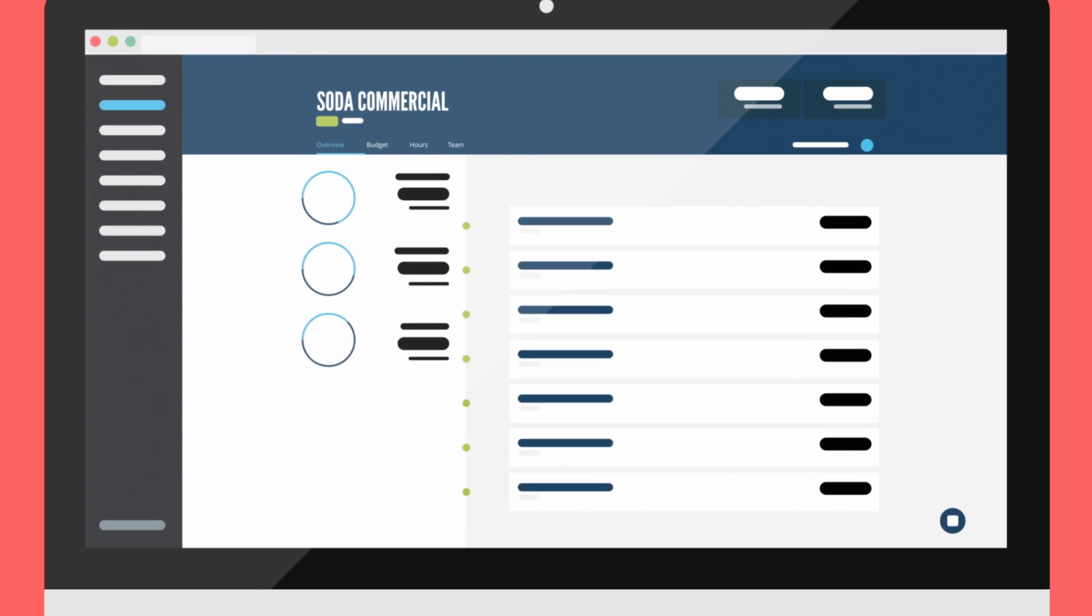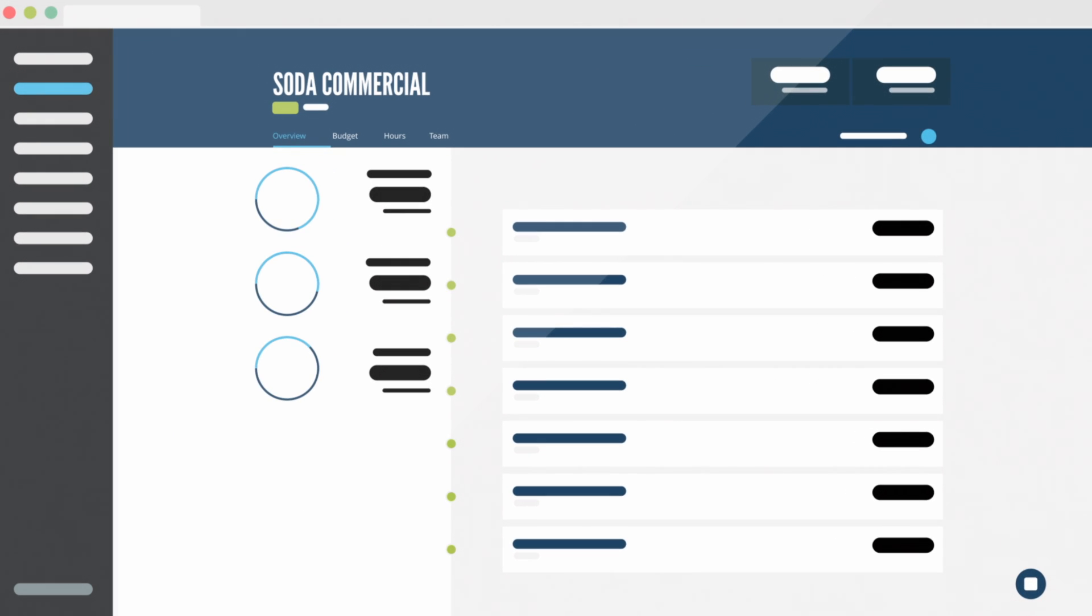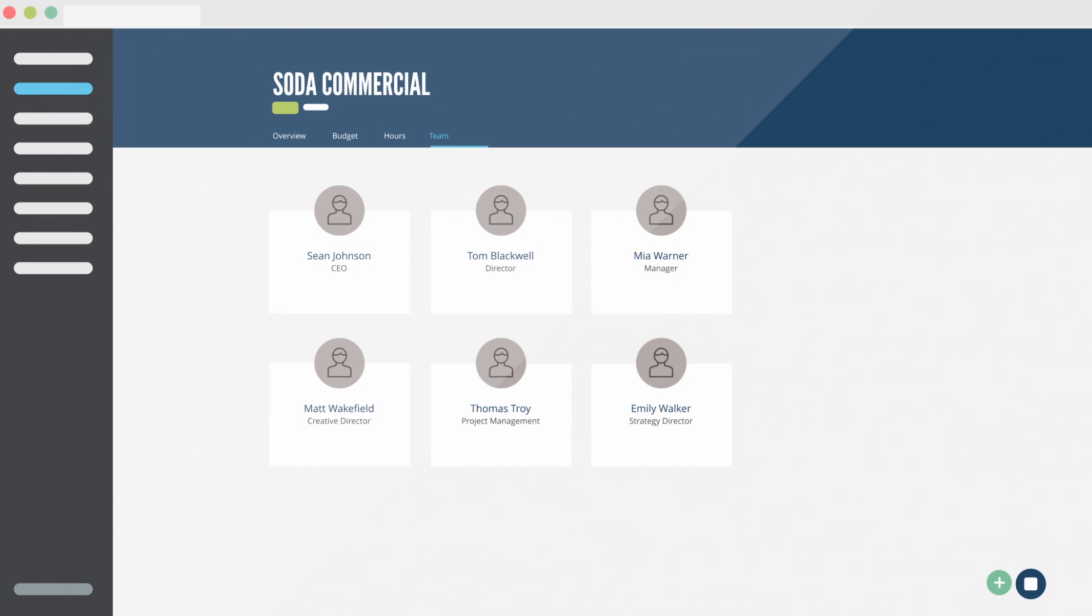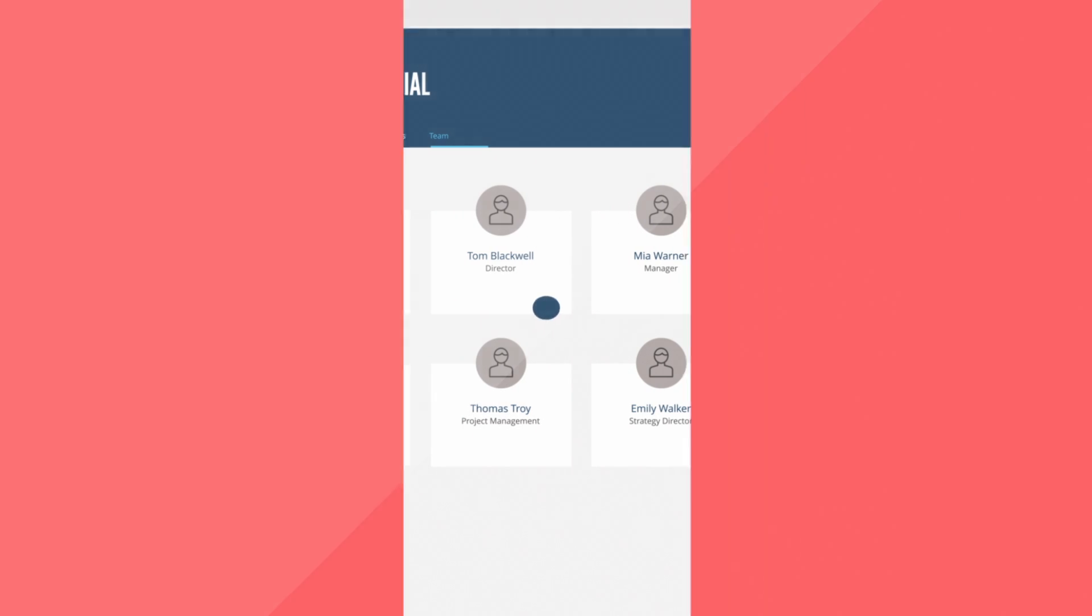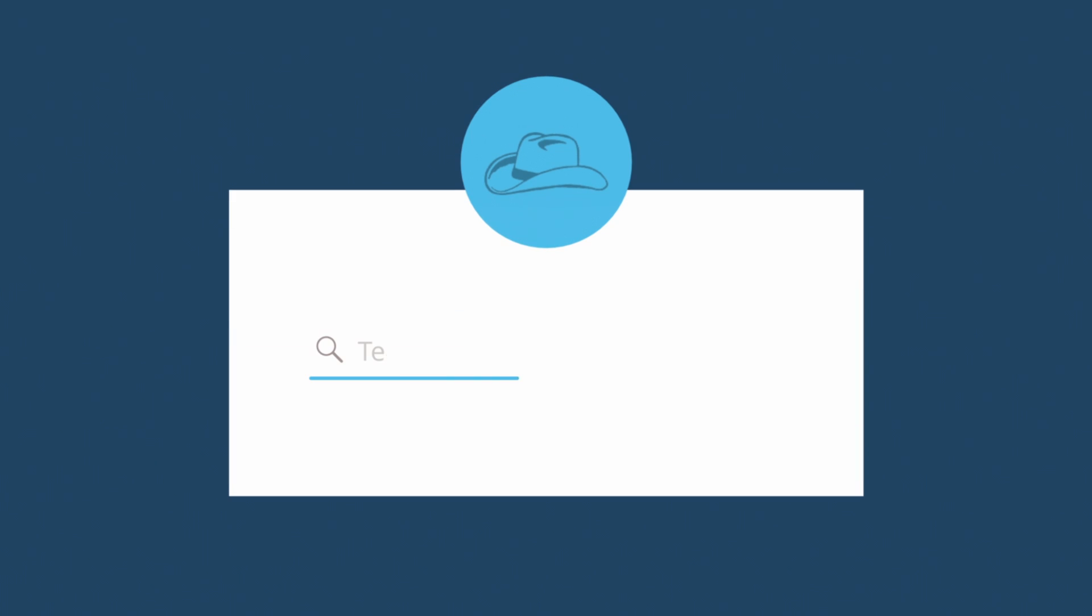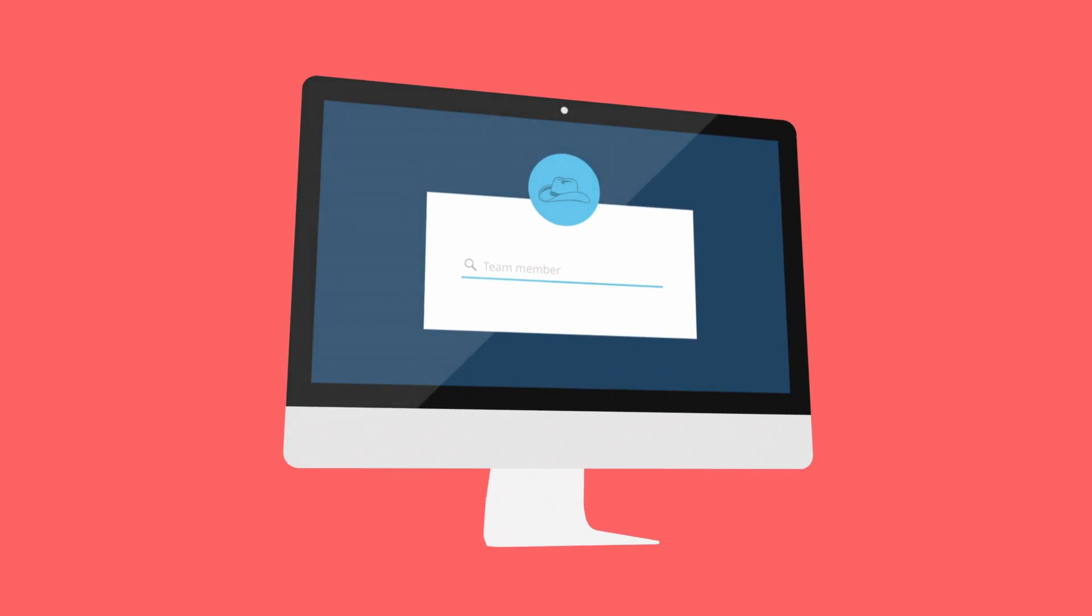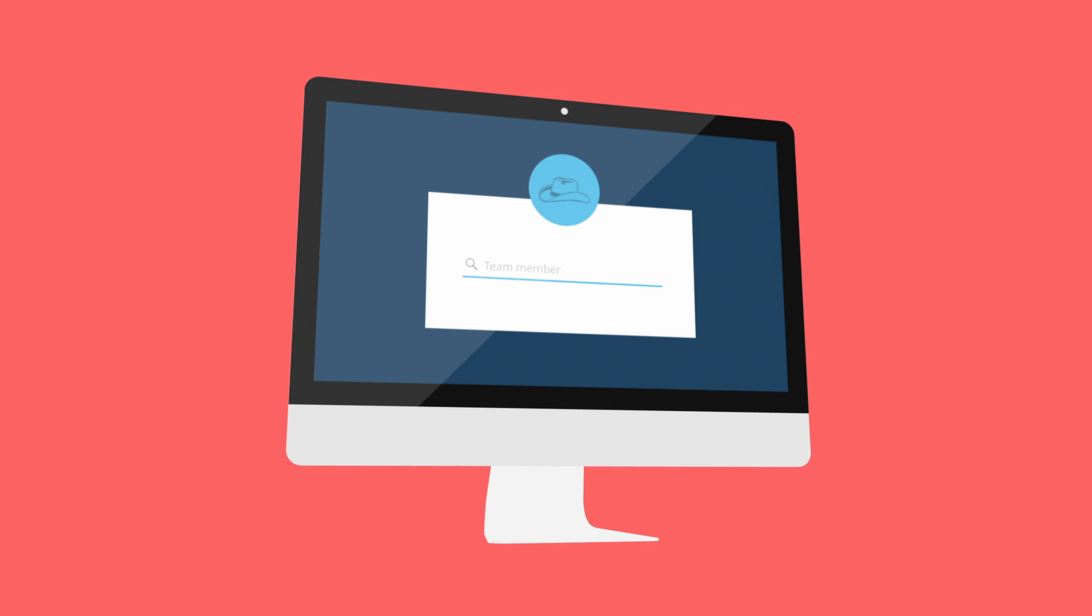Team members can track hours as soon as they're part of the project. Click on the plus icon to add team members. Your project is now ready to start.